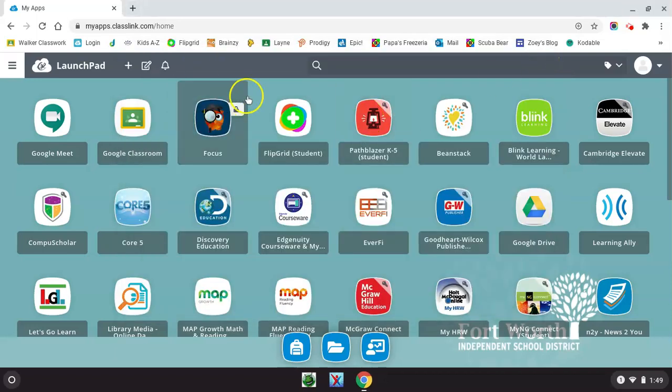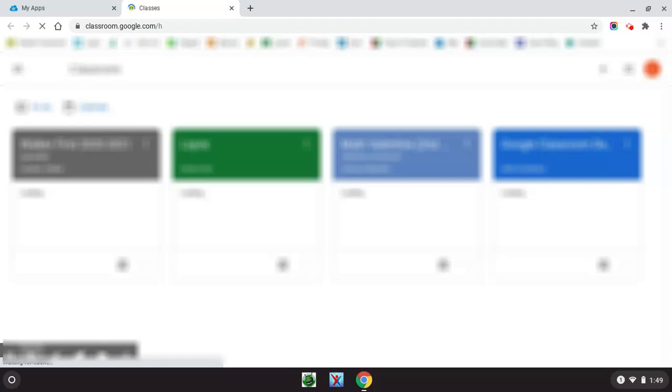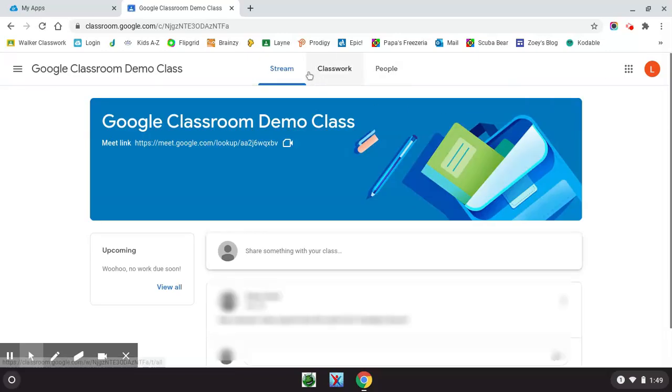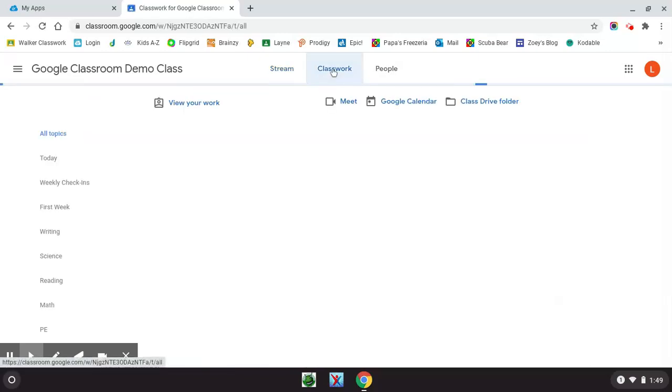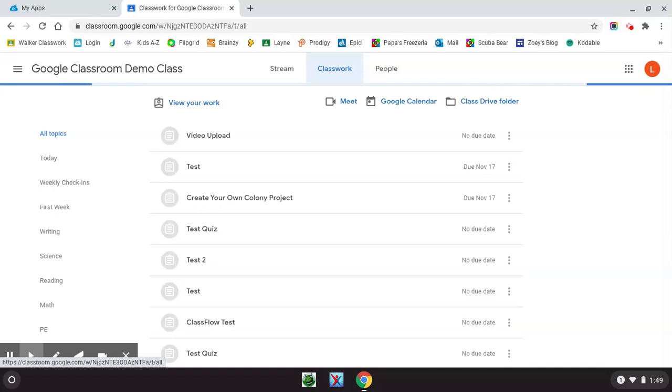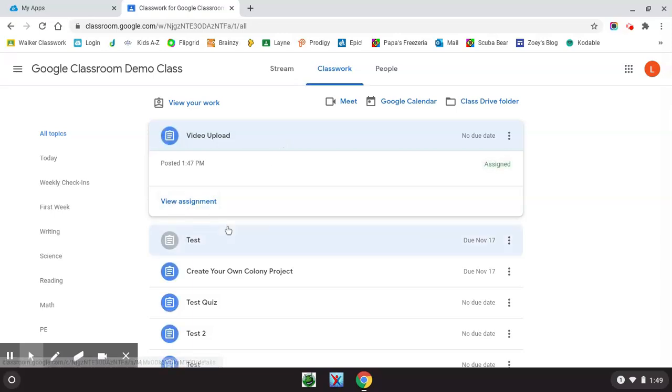Now we'll navigate to your Class Link launch pad. From here, we'll go to Google Classroom. You'll select the class that you'd like to submit that video to, and then you'll go to Classwork and find that assignment there. When you click on the assignment, you'll have the option to view assignment.